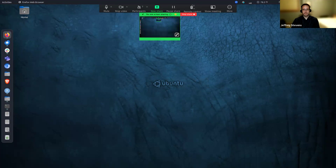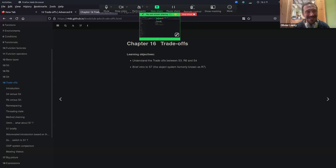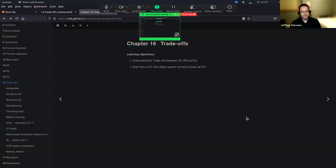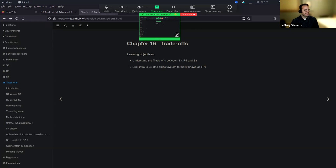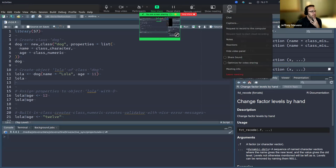Sharing the wrong screen. We see an Ubuntu. Yeah, there we go. Let me just open up the chat to make sure I can see.